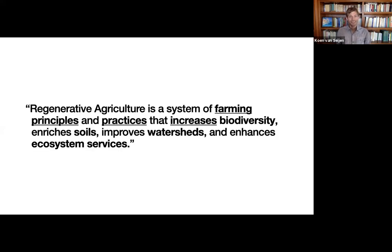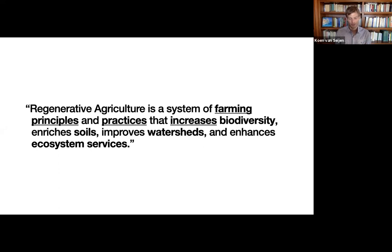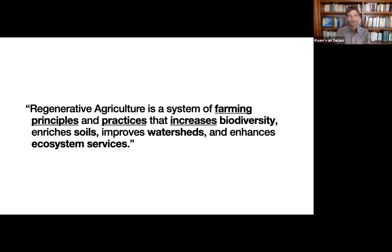But let's first look at a definition I found online. Regenerative agriculture is a system of farming principles and practices that increases biodiversity, enriches soils, improves watersheds and enhances ecosystem services. So if you look at this in short, if you had to really boil it down to the essence, regenerative agriculture is building soils. That's it.